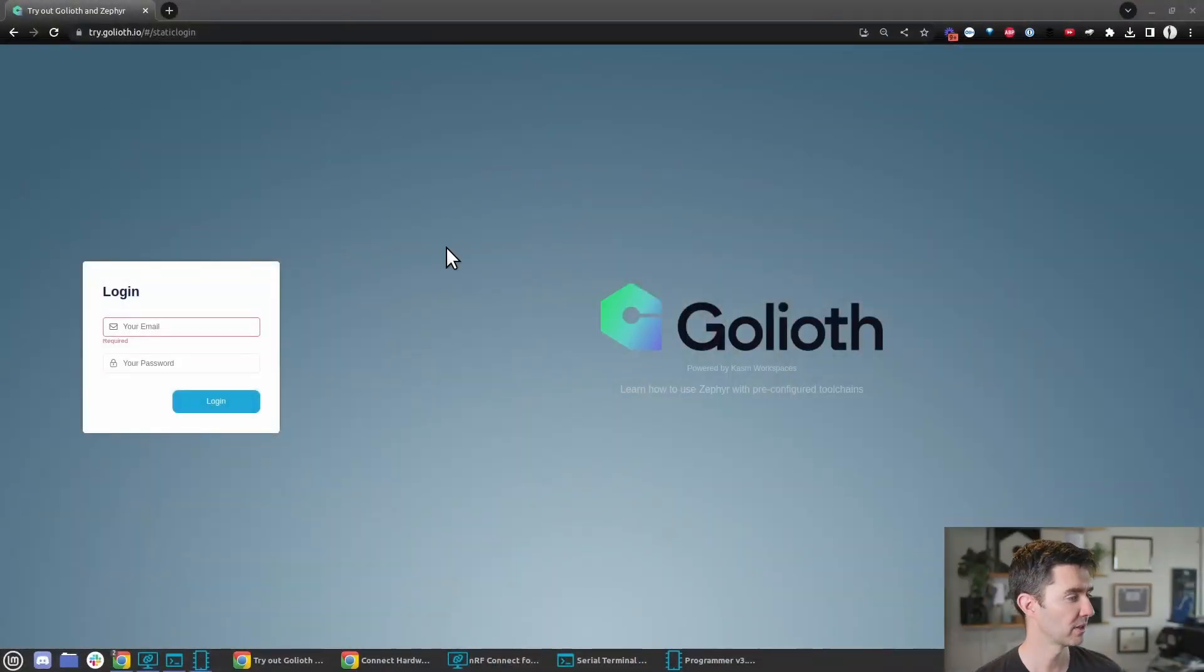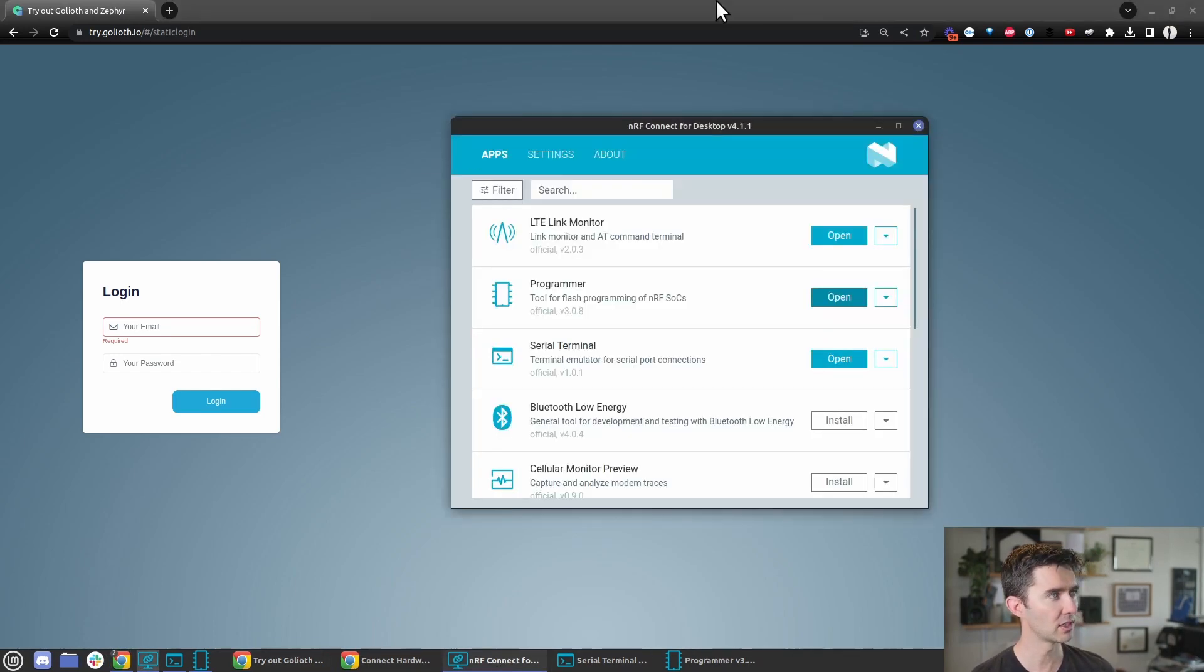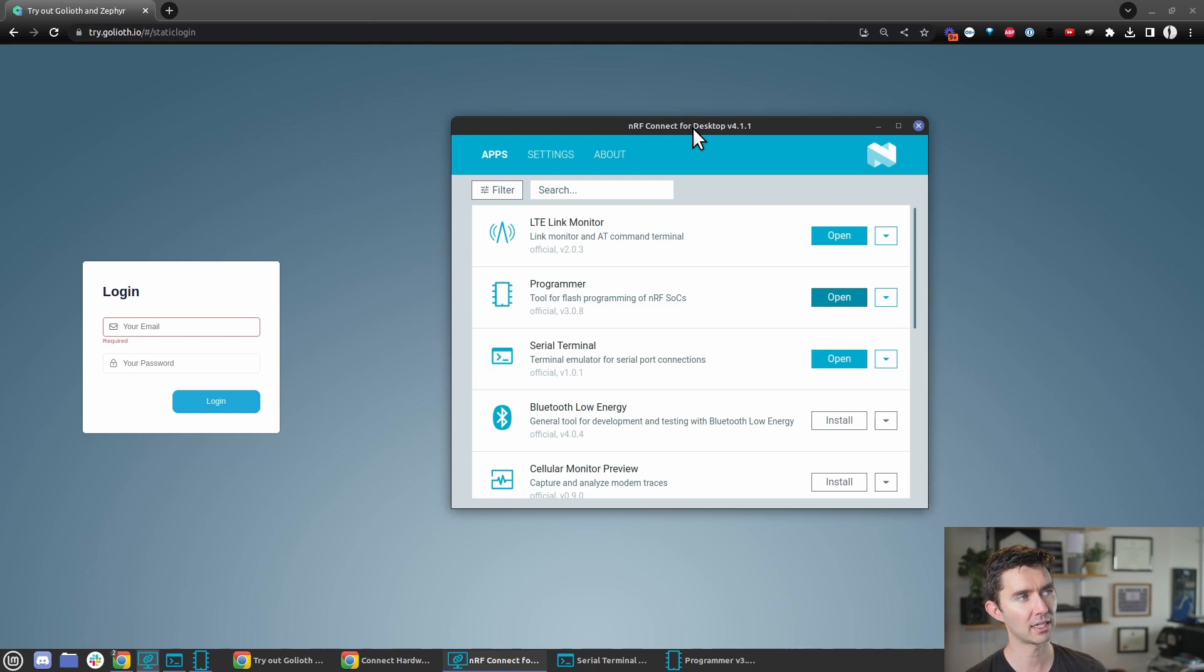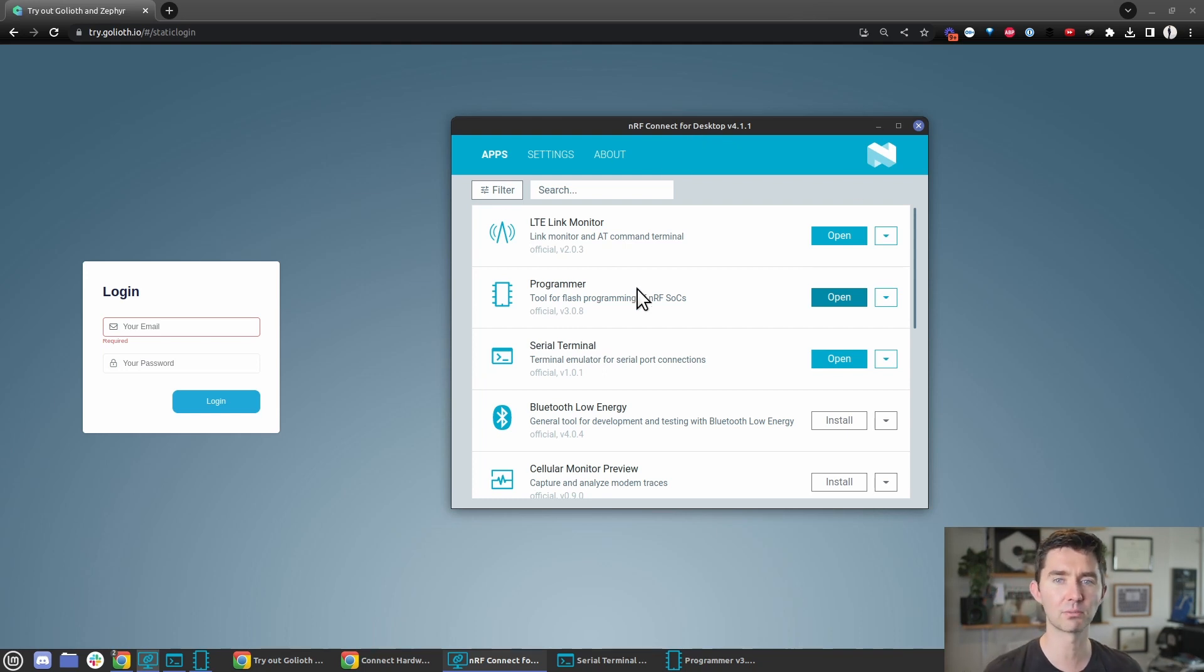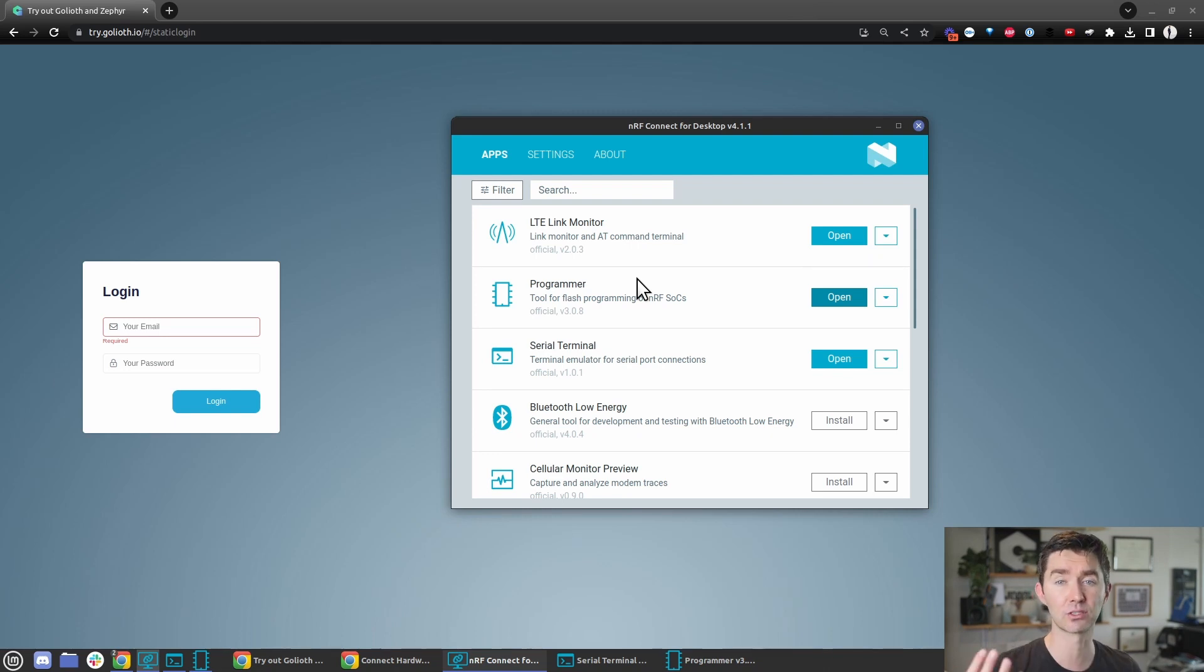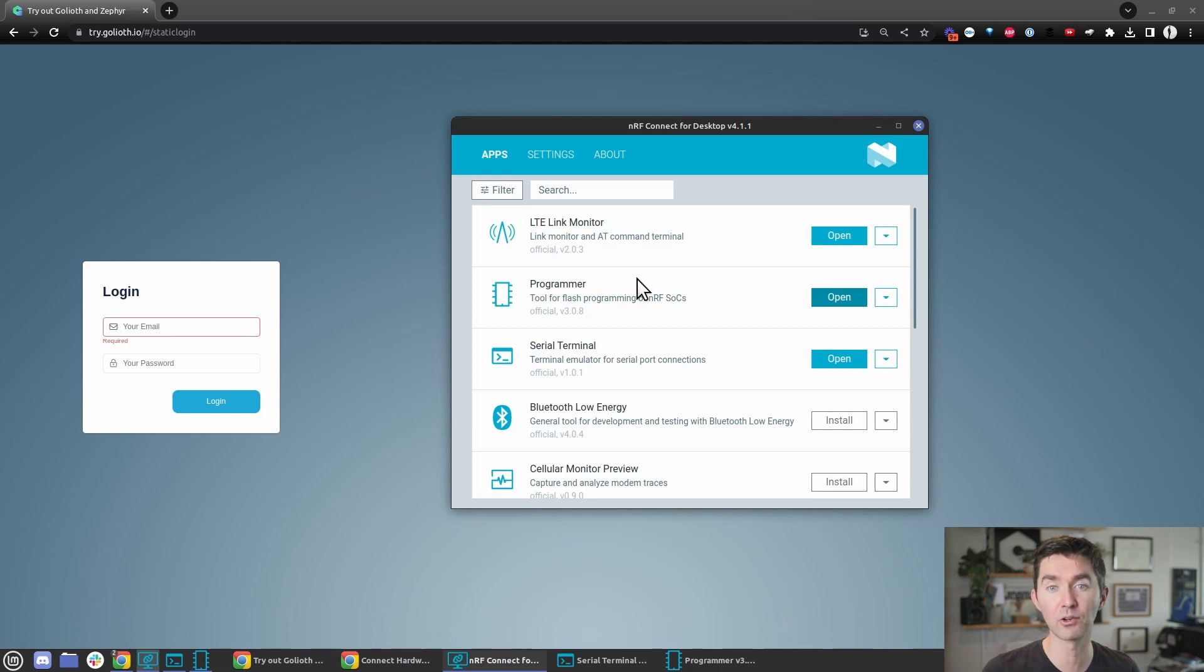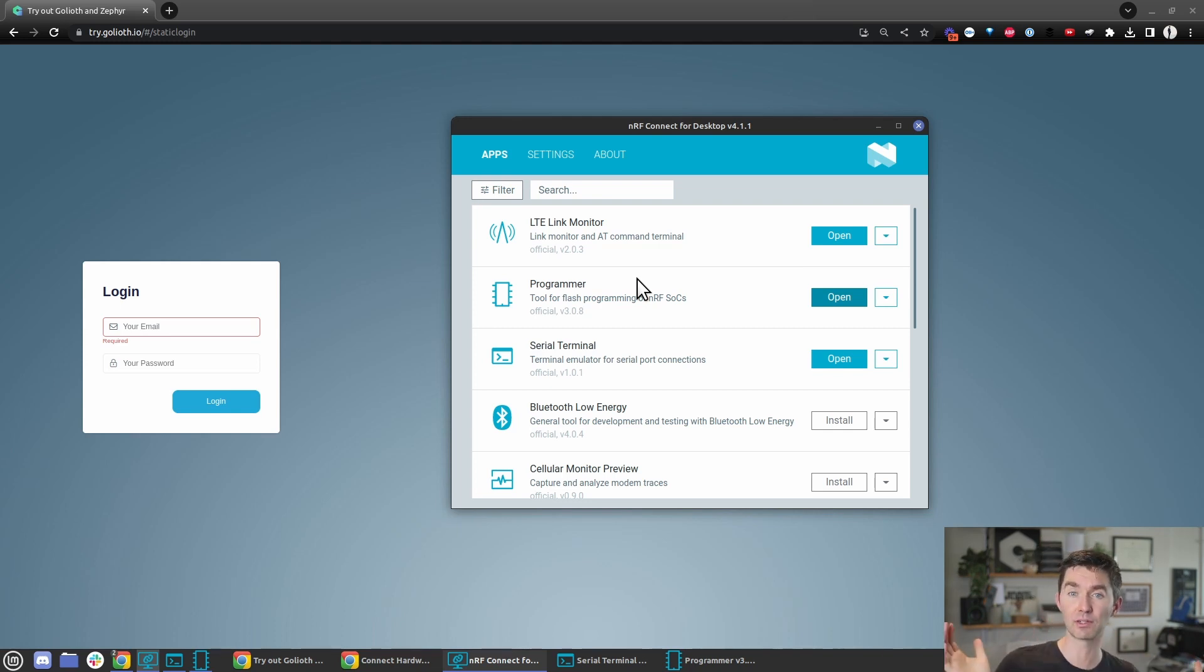Let's take a look at my desktop. I have a couple windows open. First is the NRF Connect for Desktop tools. You'll install this as part of our training because we're using Nordic specific boards. The nice thing is that it's cross-platform, so you don't have to find your own serial monitor or programmer or work on the command line.